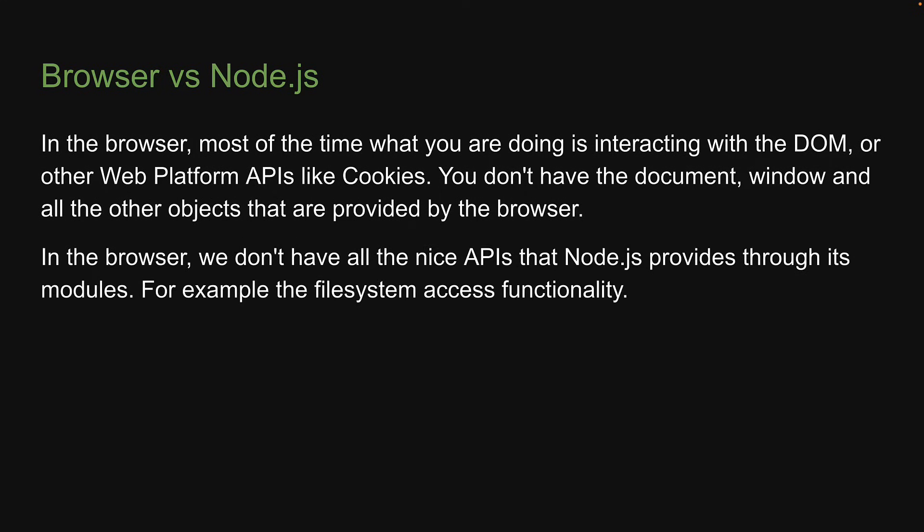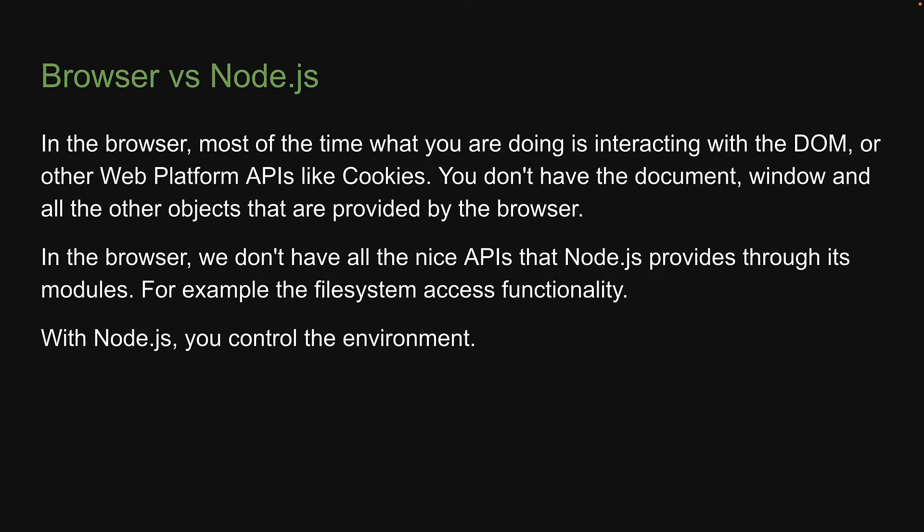Similarly, in the browser, we don't have all the nice APIs that Node.js provides through its modules. For example, the filesystem access functionality. And this is the primary difference. Another noteworthy difference is that with Node.js, you control the environment.